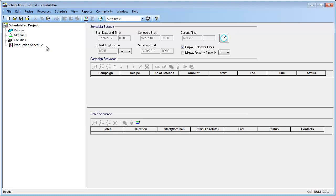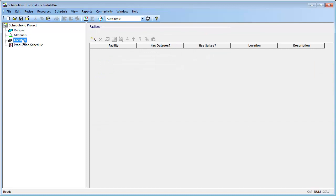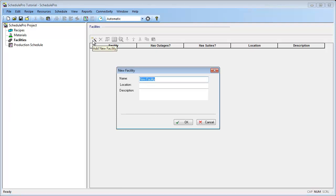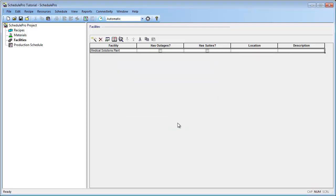Let's begin the model by defining a facility. To do that, first select the Facilities branch of the tree, and then click on the Add New Facility button in the Facilities pane on the right-hand side of the window. This brings up the New Facility dialog where we need to enter a name for our facility. In this example, let's call the facility Medical Solutions Plant. Notice how the new facility appears in our Facilities list.